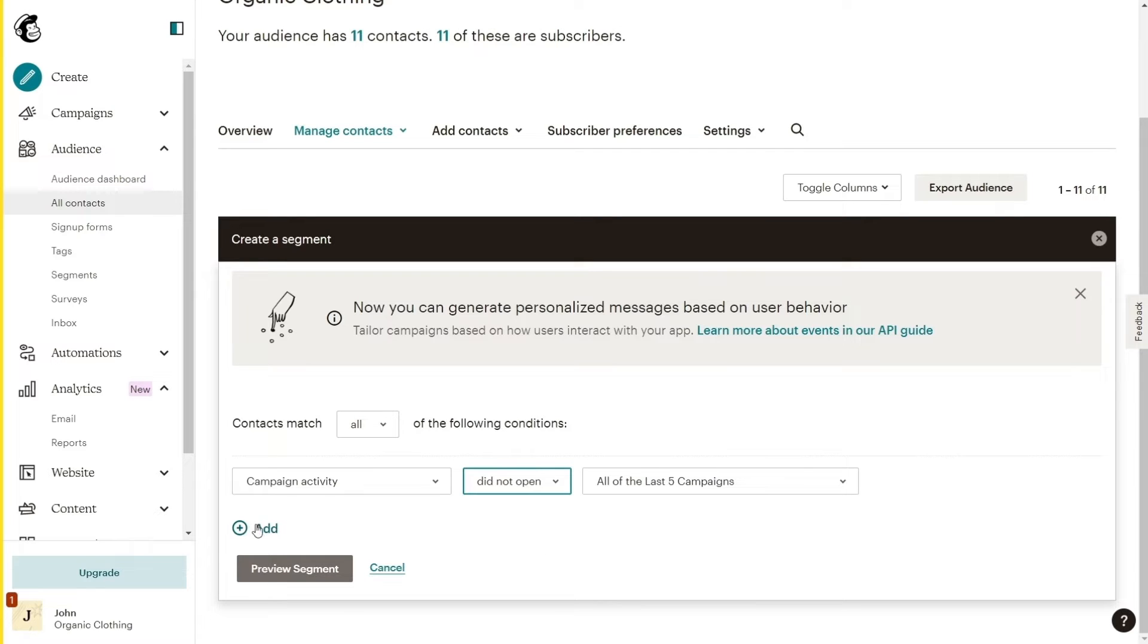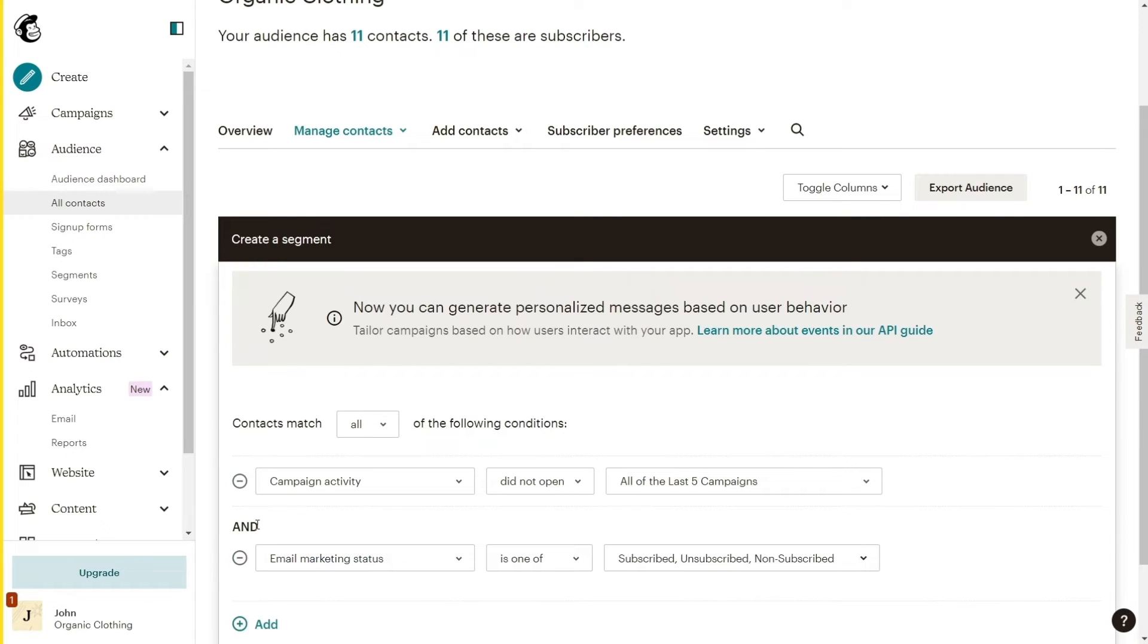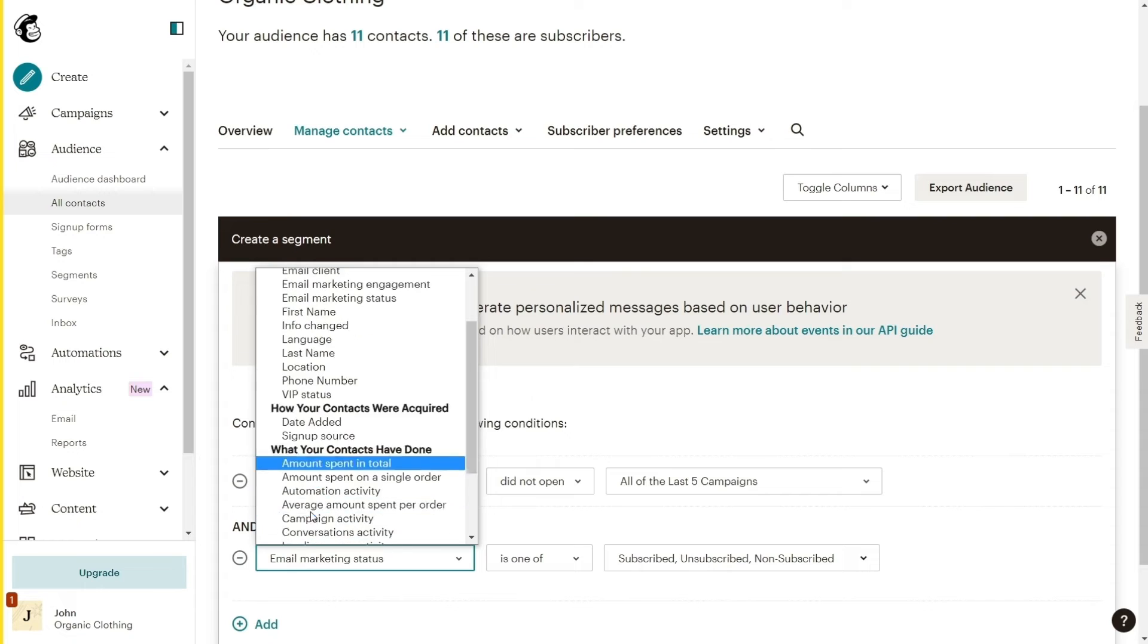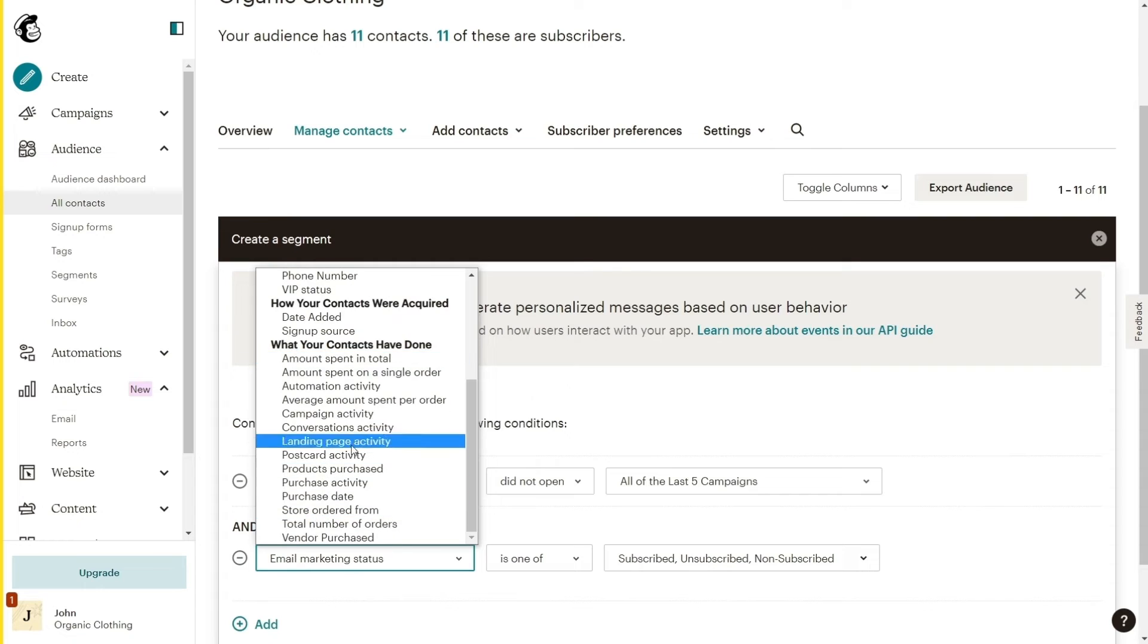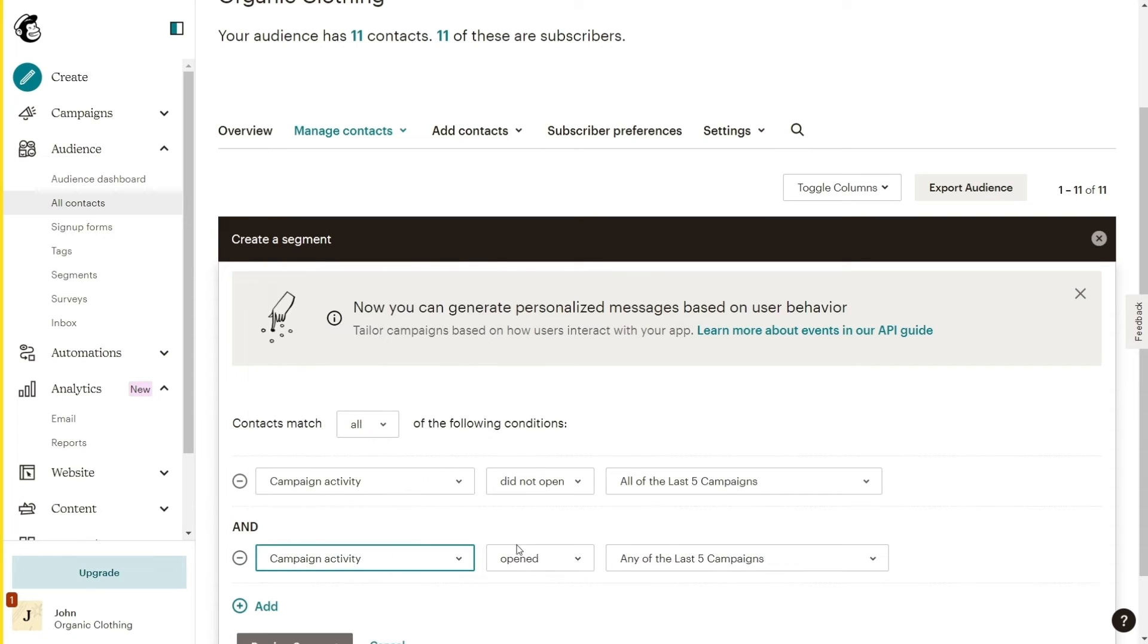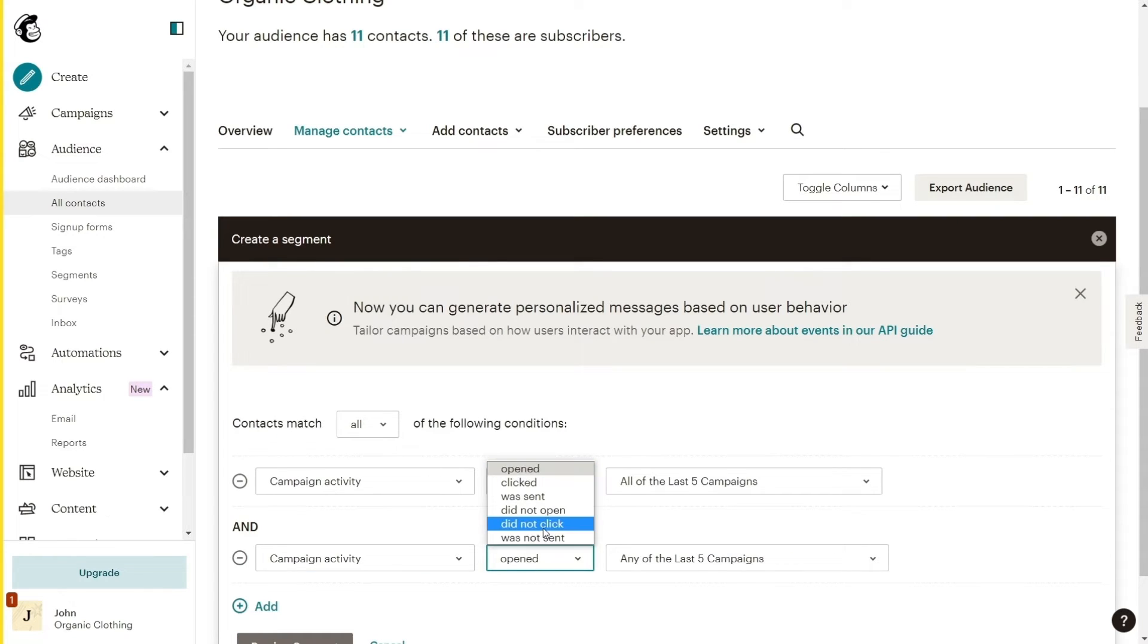Next, click on Add and once again change it from Email Marketing Status to Campaign Activity. But this time we will change the second field from Opened to Did Not Click.